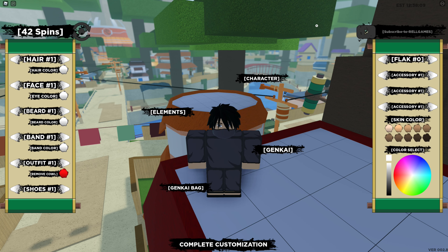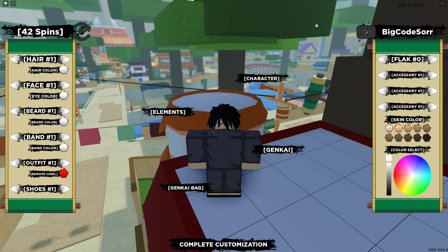Now I'm going to get into some of the older codes. The next code that I have is BIGCODESORRY — capital B, I, G, capital C, O, D, E, capital S, O, R, R, Y. BIGCODESORRY. I'm going to put an exclamation mark to enter it in. That code should still work.